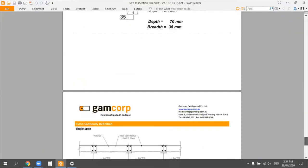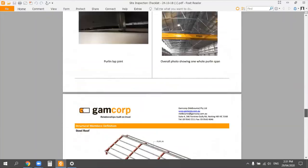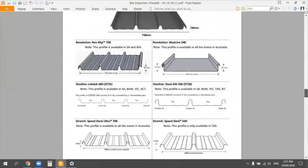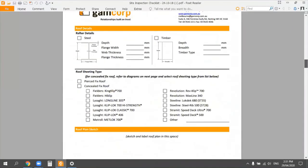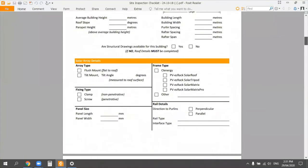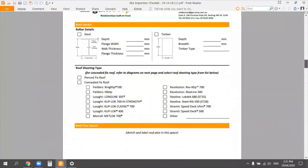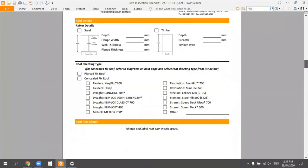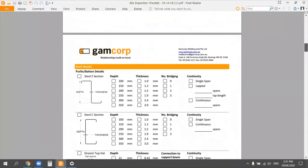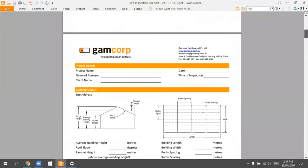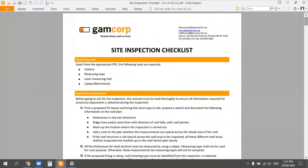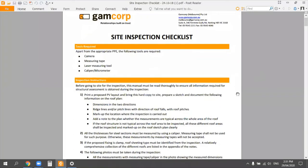I really encourage you to use this checklist for your first couple of inspections and get very familiar with it. Later on it becomes second nature — it's really only three pages, and once you're comfortable an inspection takes about 15 minutes. It might take an hour the first time, but the more familiar you get, the more fluent you'll be in the whole process.